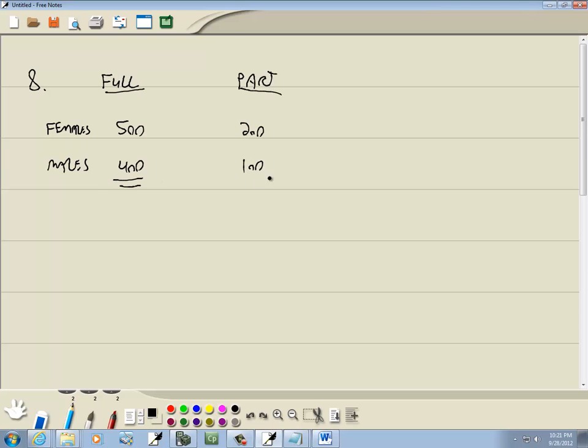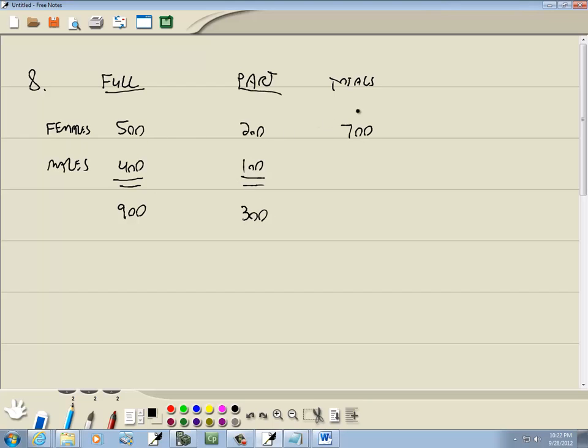Well, pretty much whenever you're going to find probabilities, you need your totals. So let's go ahead and do those. 500 plus 400 means I got 900 full-time students. 200 plus 100 means I got 300 part-time. 500 plus 200 here means I got 700 females. And 400 plus 100 gives us 500 males. Now, 900 plus 300 gives us 1,200. And that's how many we have. That's our grand total right there.